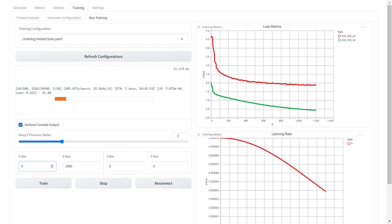Fine-tuning also more or less locks the model on only being able to speak in that voice, even if the conditioning latents for another voice are applied. You may be able to slightly alter it by applying other voice latents but not to the degree of the original trained model. You may be able to fix this by lowering the learning rate and training for longer but I haven't had too much success with that.